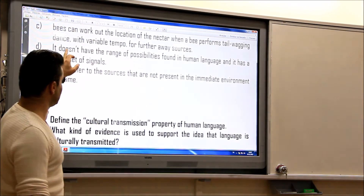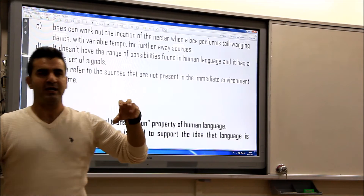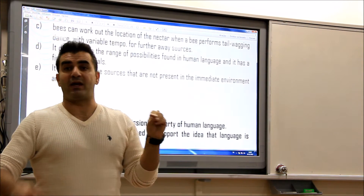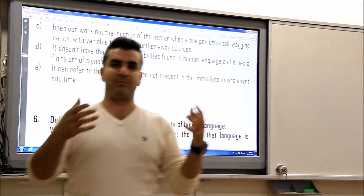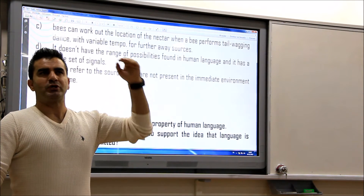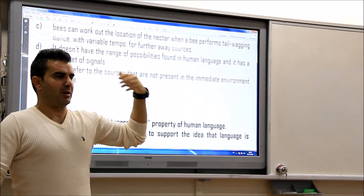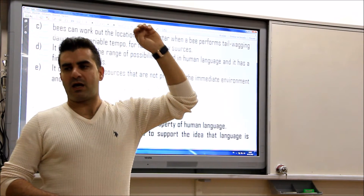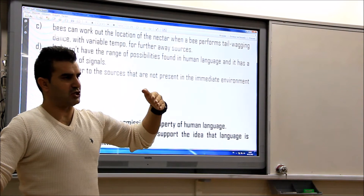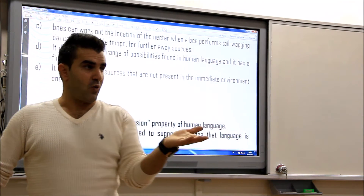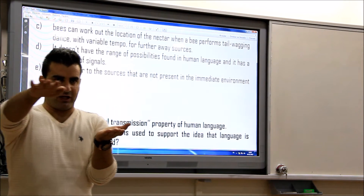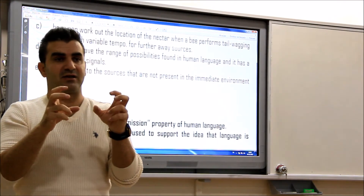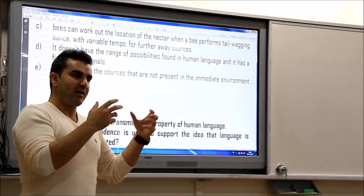That's the correct answer. Bees don't have the variable possibilities found in human language. Bees can perform only specific dances for specific sources. For example, bees don't have a dance that refers to an 'up' location. That's why — there was an experiment where they took a few bees to a higher place, then let them go, and they tried to tell the other bees about the location, but the other bees went and couldn't find it. Because they can signal the location, but they cannot signal the higher location. That's why we say their signals are limited, finite, and there is no range of possibilities as found in human language.